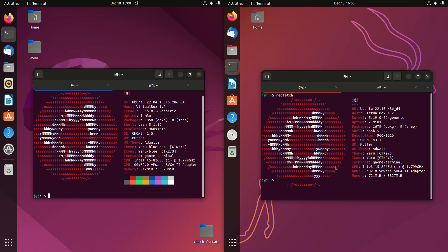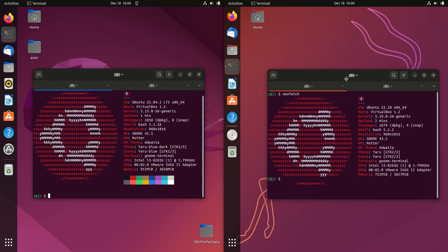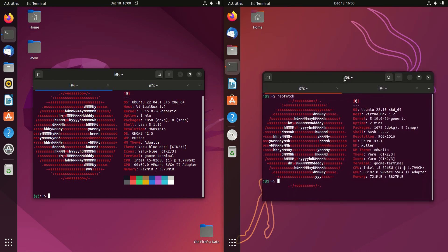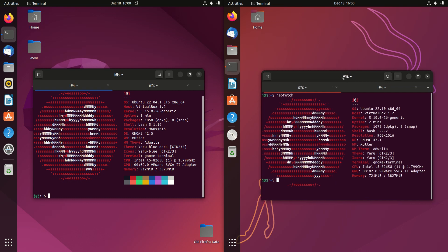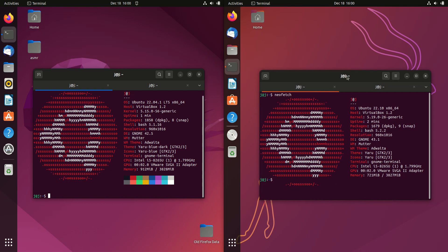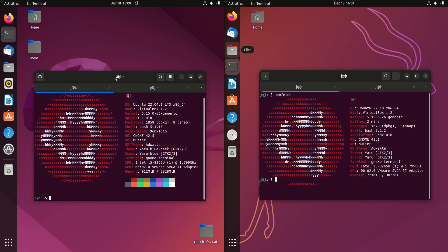Good day YouTube, Linux Lad here with another comparison video. So today I'm taking a look at the latest release of Ubuntu, Ubuntu 22.10 versus Ubuntu the long-term service release, 22.04.